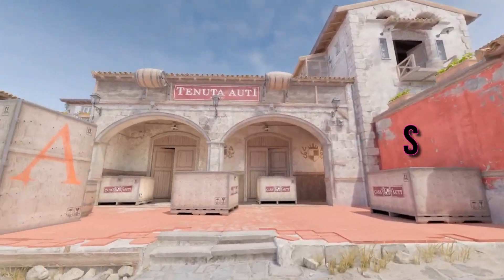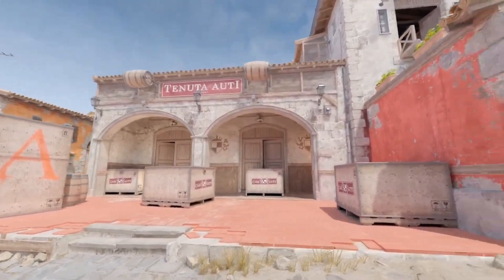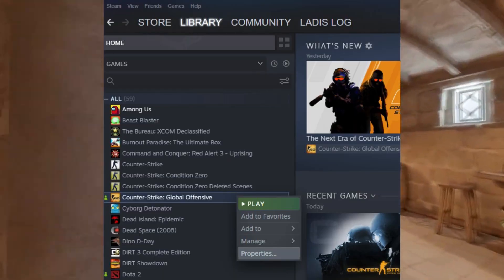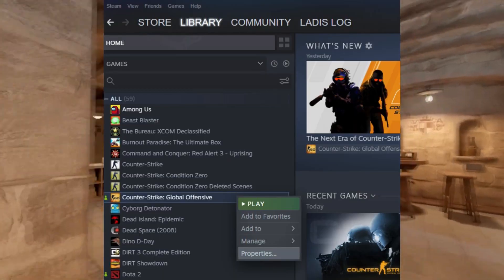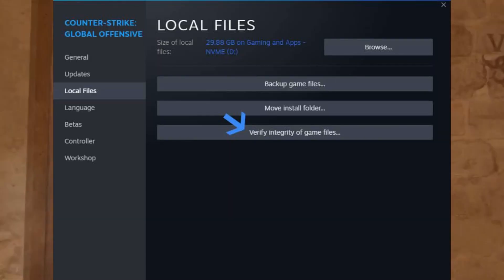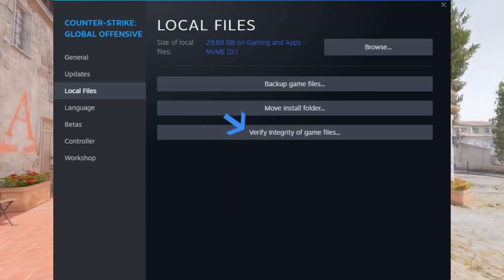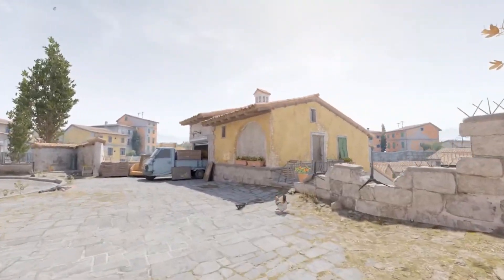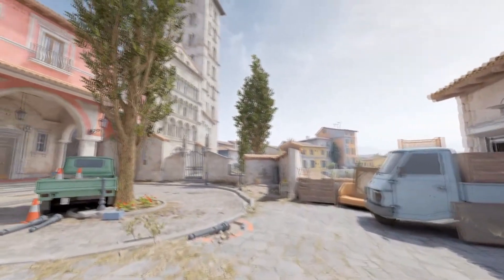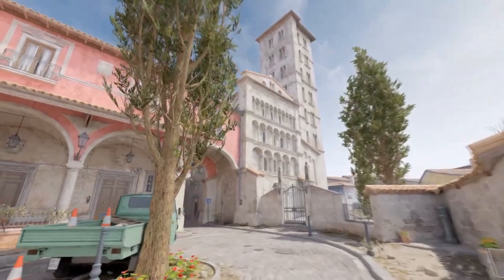Step 1: Verify Game Files. The first step in resolving the VAC unable to verify error is to ensure the integrity of your game files. Open your Steam library, right-click on Counter-Strike 2 and select Properties, navigate to the Local Files tab, and click on Verify Integrity of Game Files. This straightforward process will examine your game files and fix any potential corruption issues that may be causing the error. Your CS2 experience should be smoother once this step is completed.